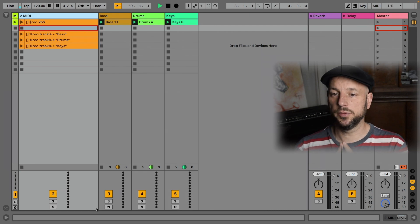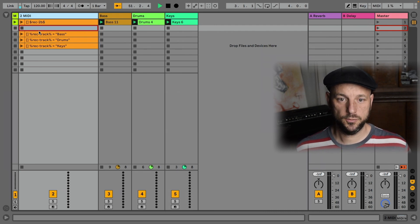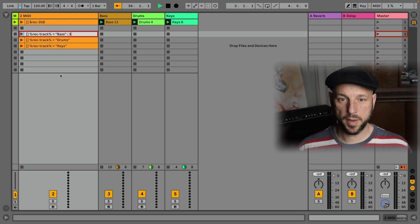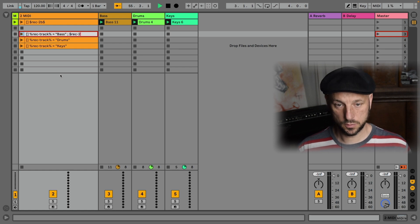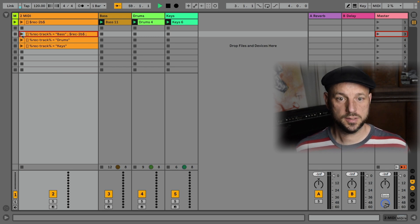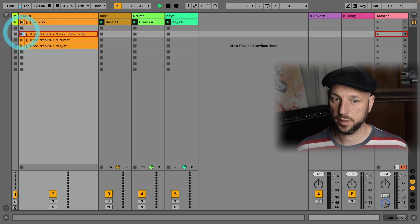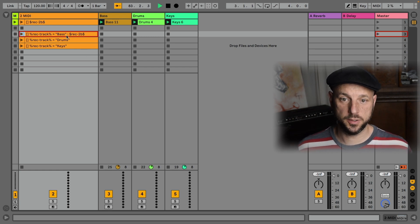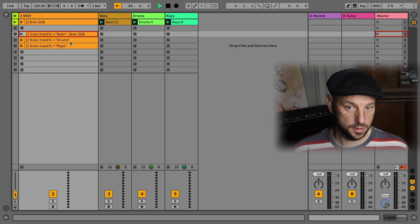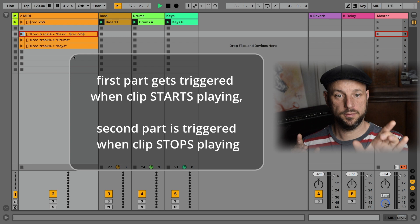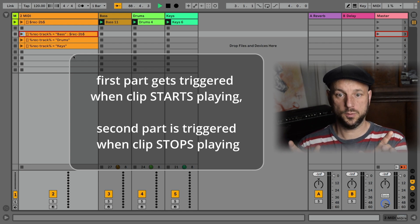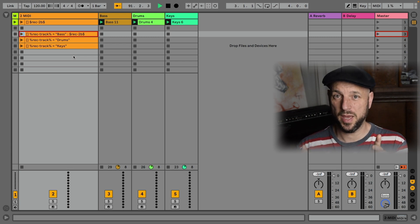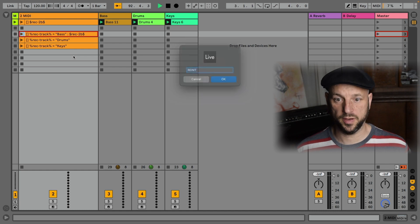But there is one pitfall. There is a known bug and Stray confirmed it. If you are combining a variable with a macro, this actually won't work. See, this, even worse, will break your macro. Your macro won't work anymore. There's an easy fix. If you substitute the semicolon with a simple colon, it will trigger the first part of the action list and the second part when the clip stops.